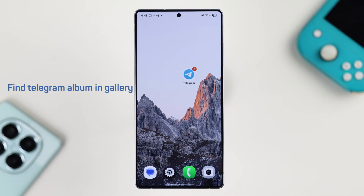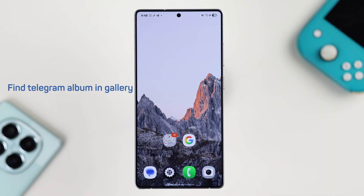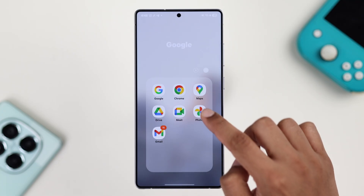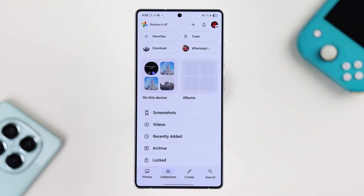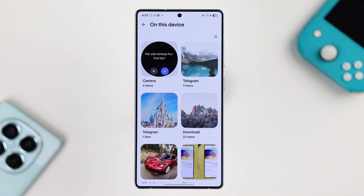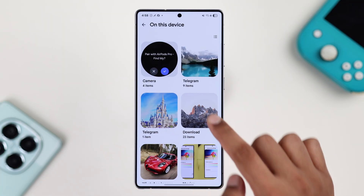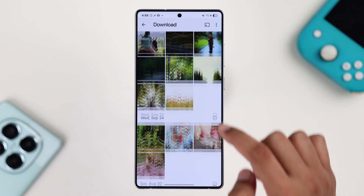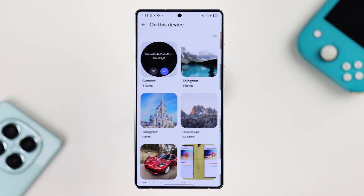Now to find all your downloaded photos or videos, open the gallery app of your choice such as Google Photos or the built-in photo app, and then find albums named Telegram Downloads and Telegram Video.